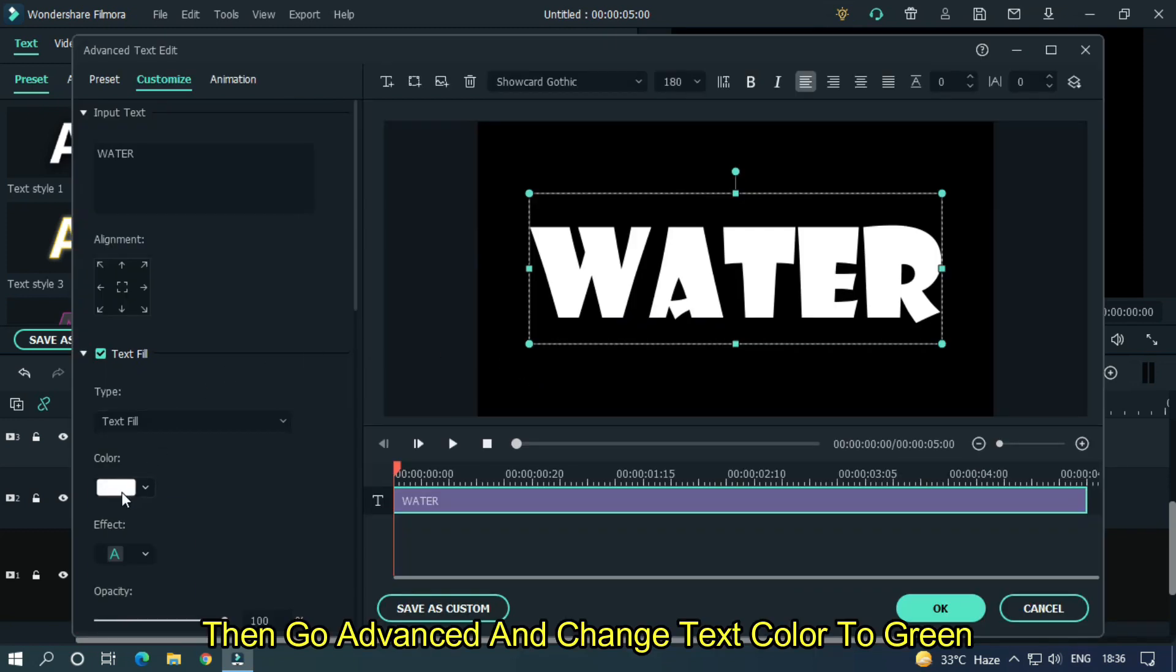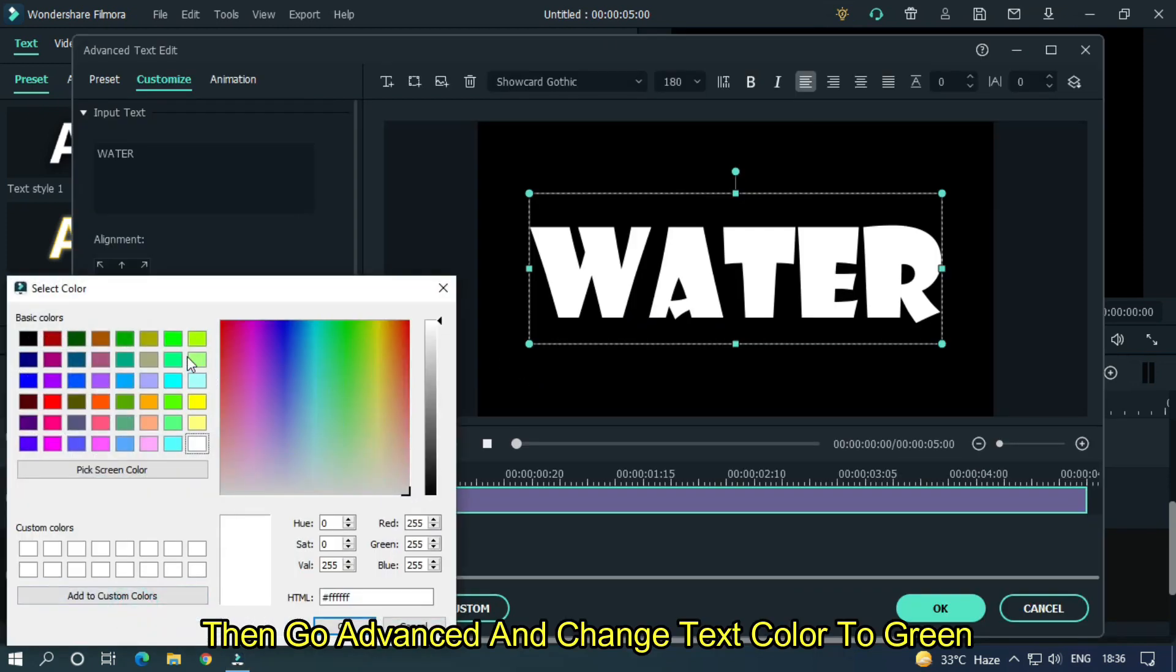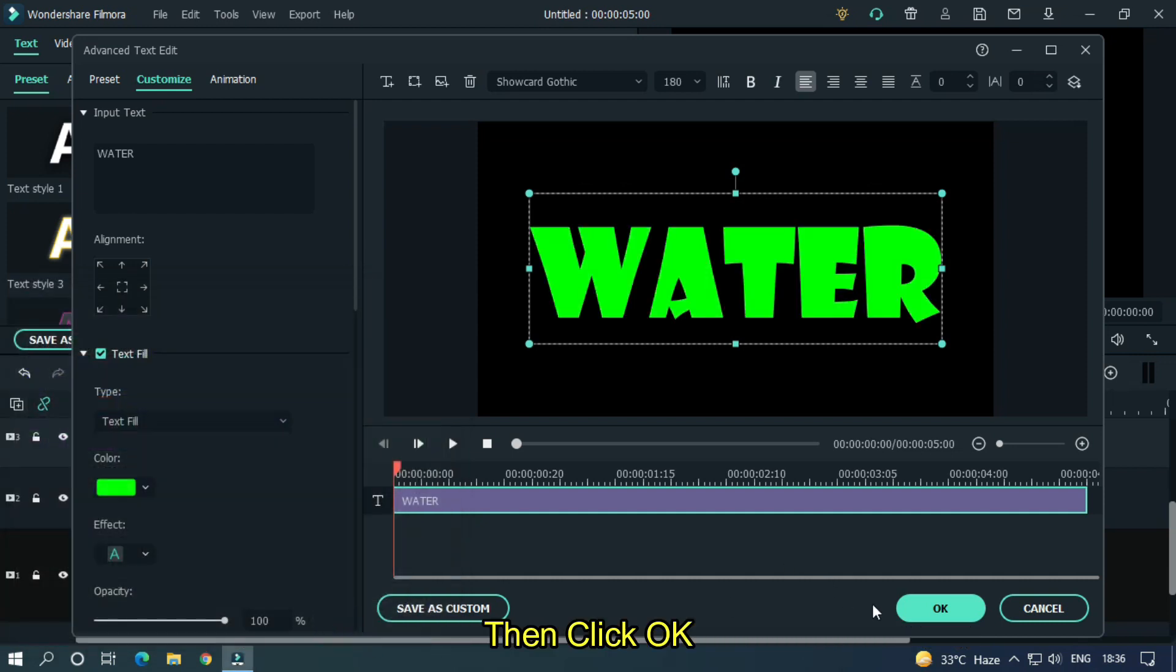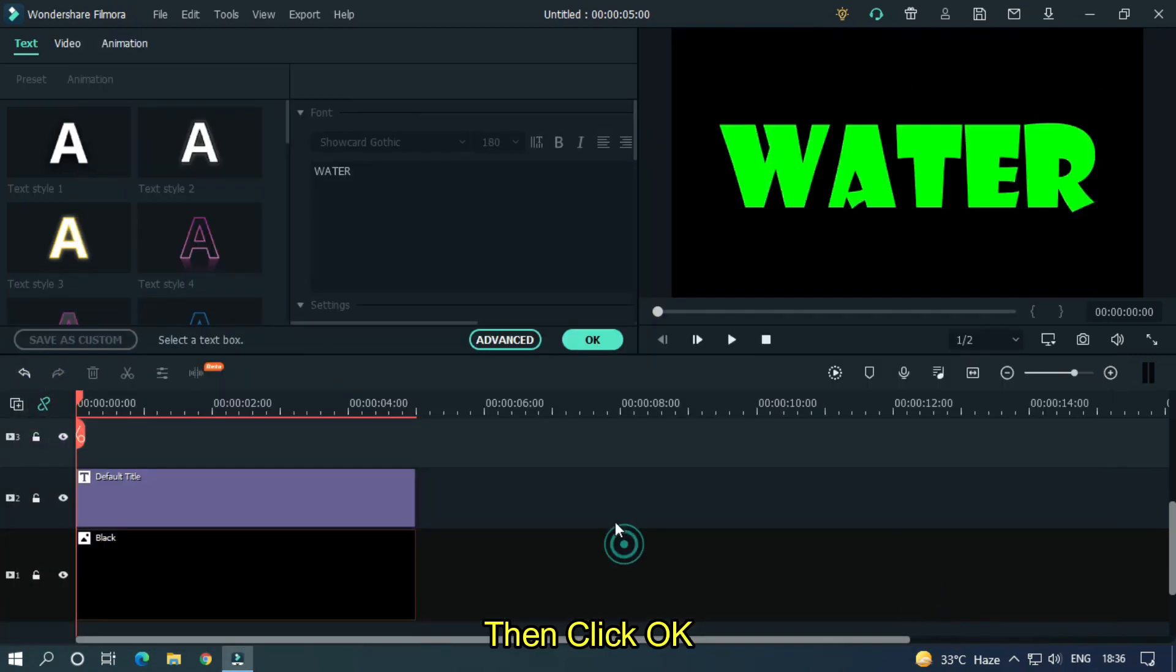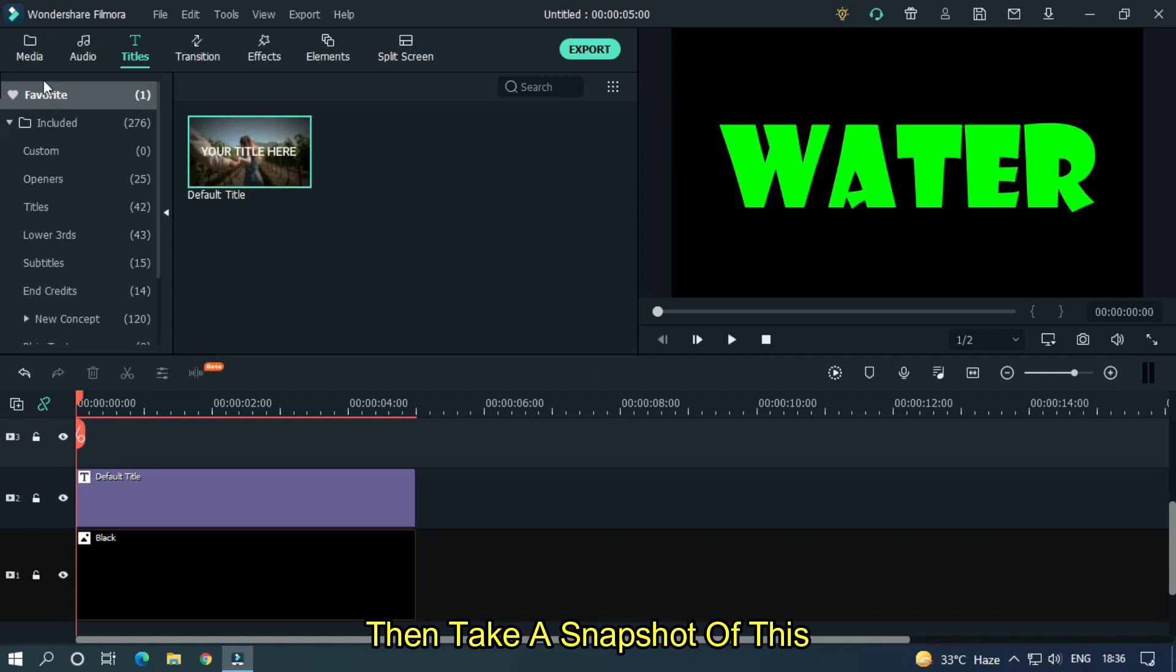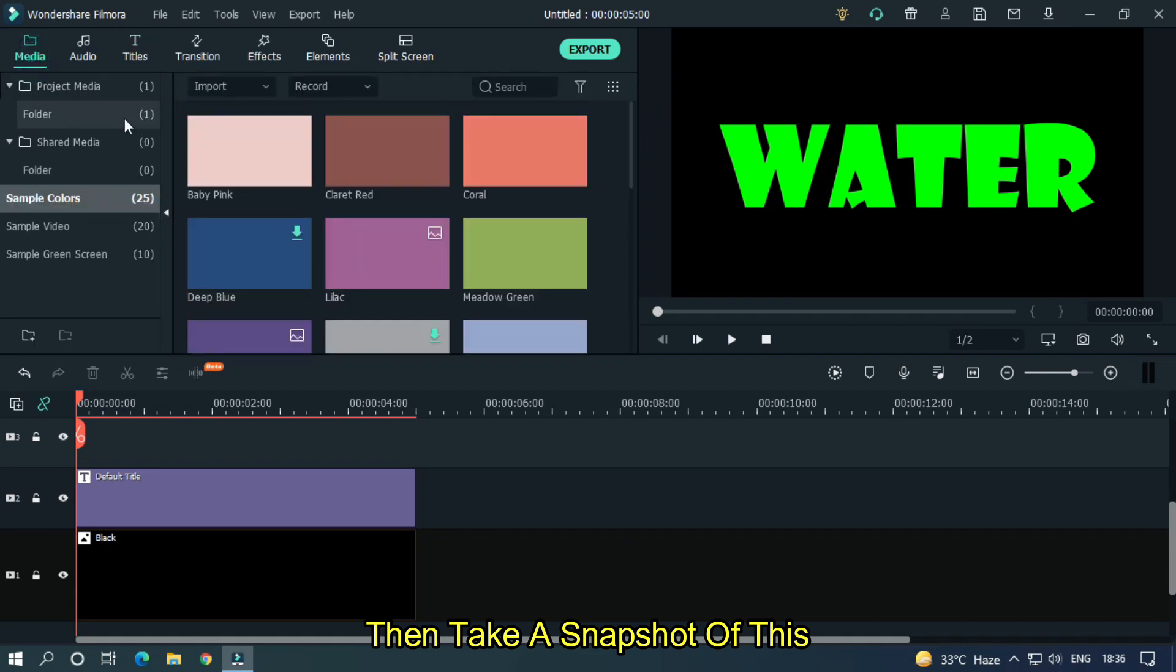Then go to advanced and change text color to green. Then click OK. Then take a snapshot of this.